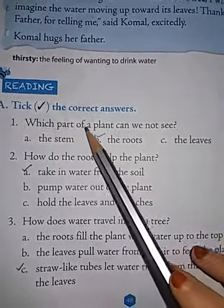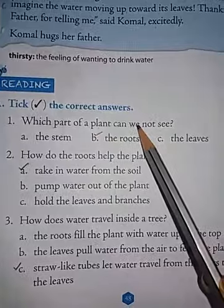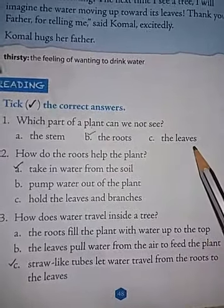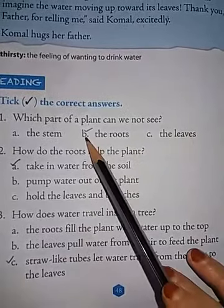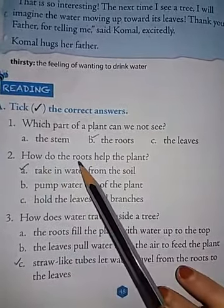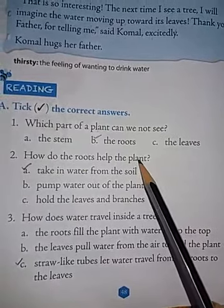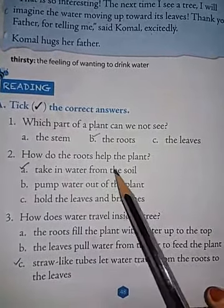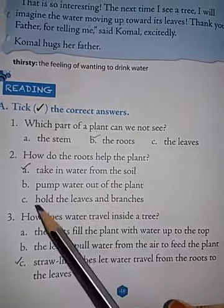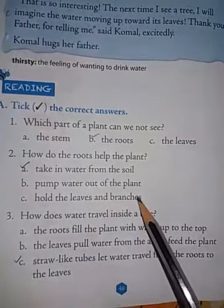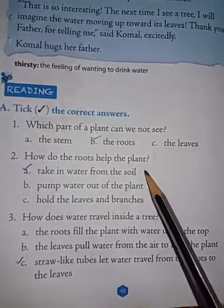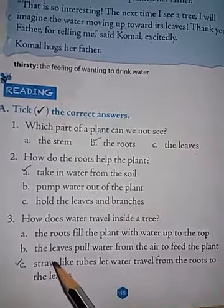Now based on this you have to tick the correct answer, children. First: which part of a plant can we not see — the stem, the roots, or the leaves? Option B is correct: the roots. Second: how do the roots help the plant? They take in water from the soil. Correct.